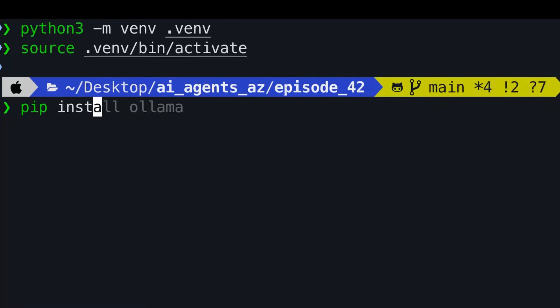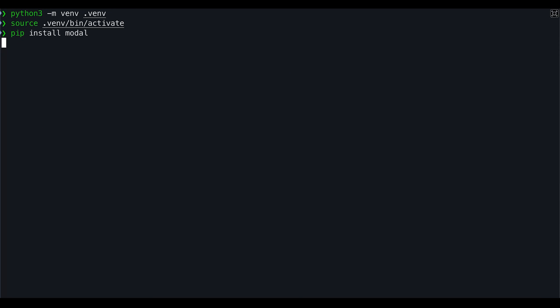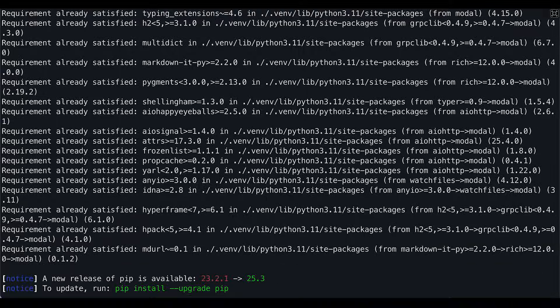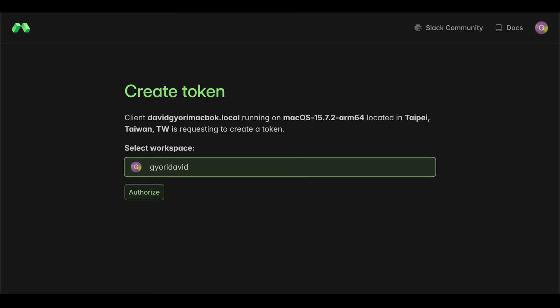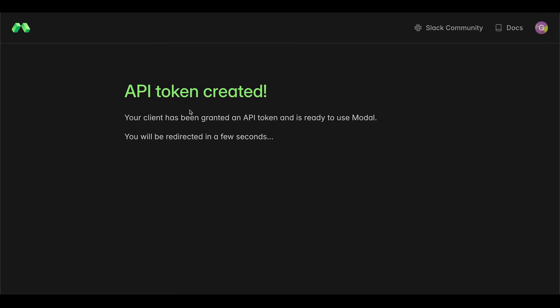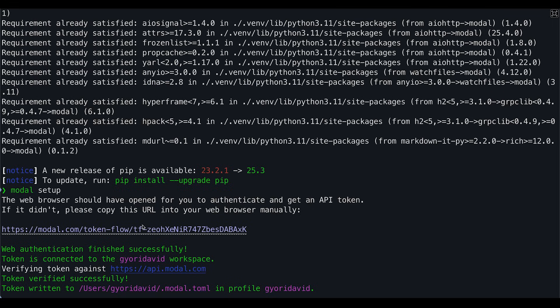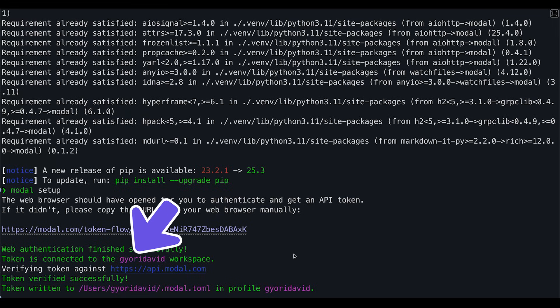Now type pip install modal. This will install the package. Once it's done, type modal setup. This opens a browser tab where you click authorize to create an API token. Once your terminal shows that the token is verified, there's one last step.